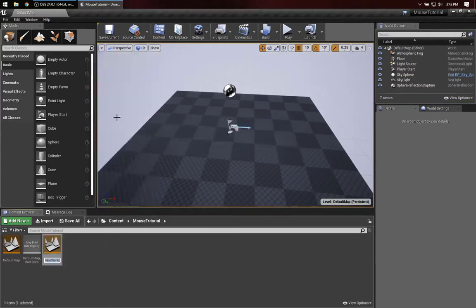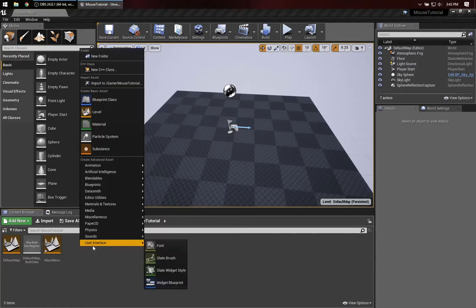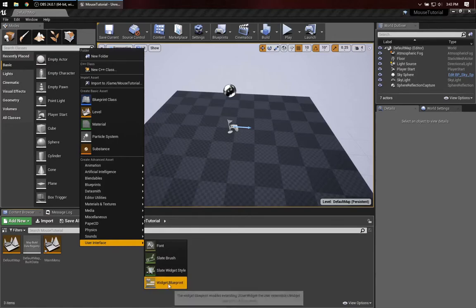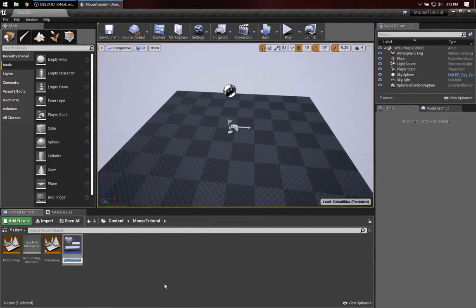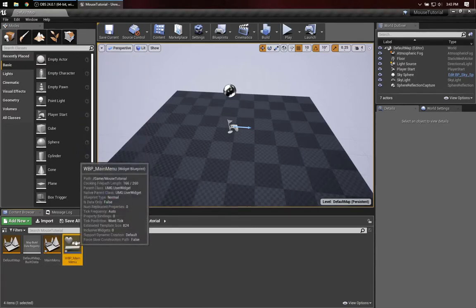Now I'm going to create a new level, which will be my main menu. Inside of that level, I will have a simple button, which will be a widget blueprint. I'll call this Main Menu. Let's go in and make that real quick.